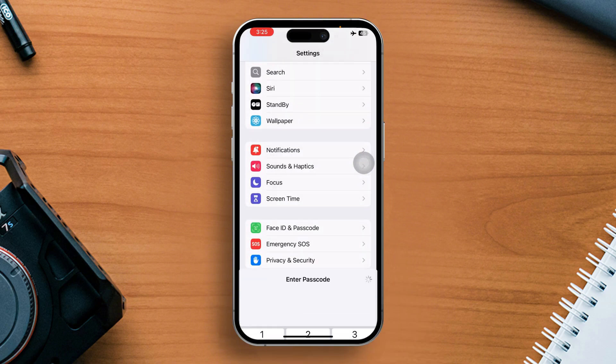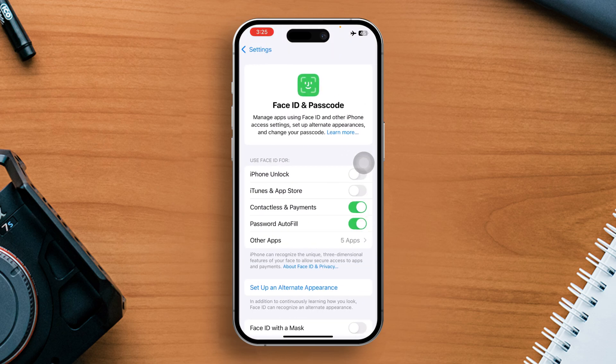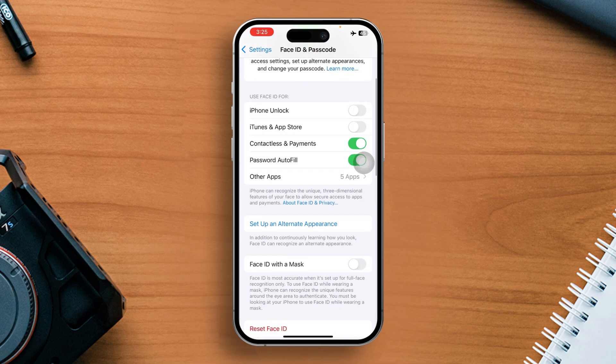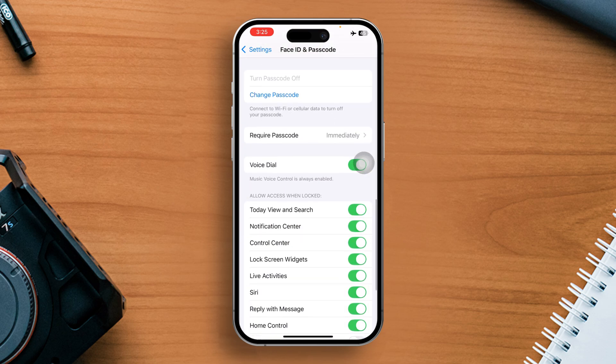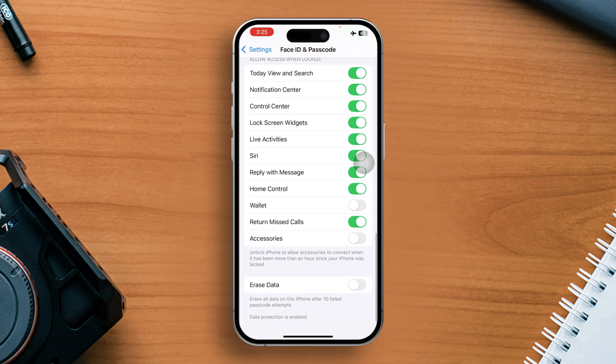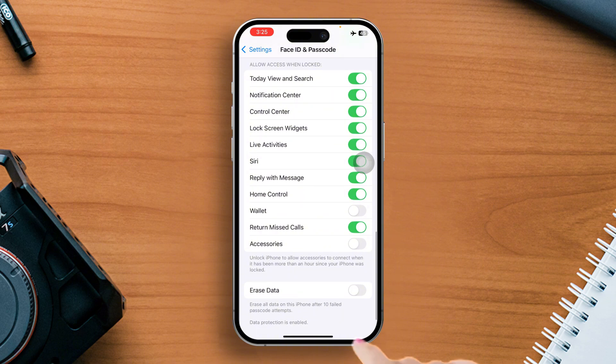After that, enter your passcode. Then scroll down to the Allow Access When Locked section. From here, toggle off return missed calls. Now check if the issue is fixed.